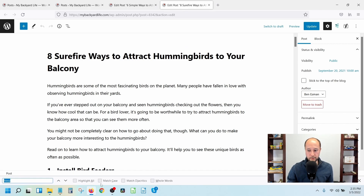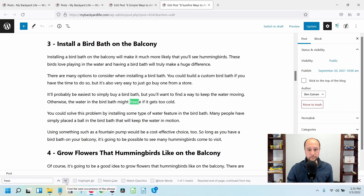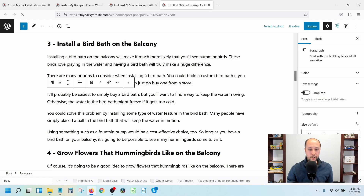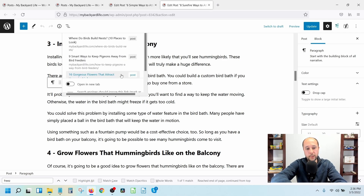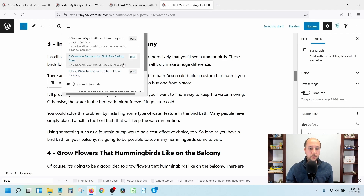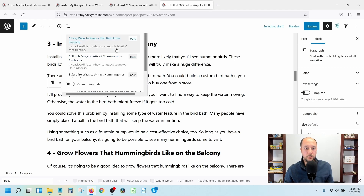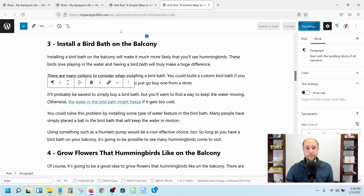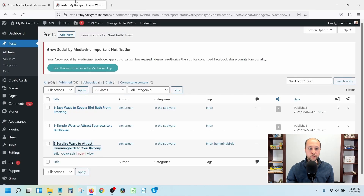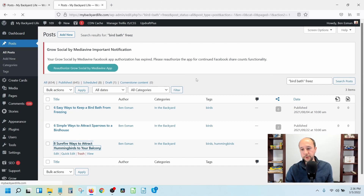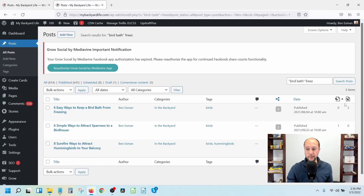While that's saving, move to the next tab and do the same search. For example: 'the water in the bird bath might freeze if it gets too cold' - highlight it, add the link, done. Go back, make sure it saved, close it out. Reload the page and now you've got two incoming links on that post and one outgoing link.